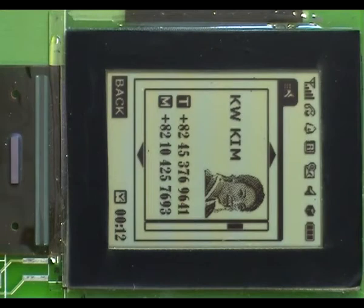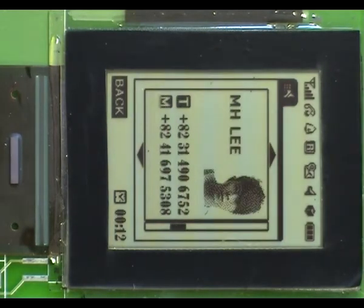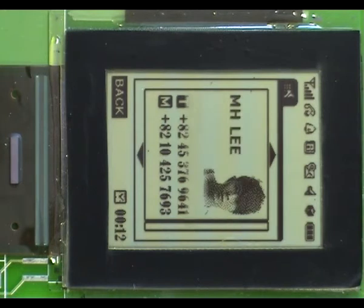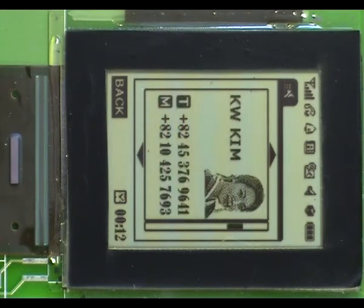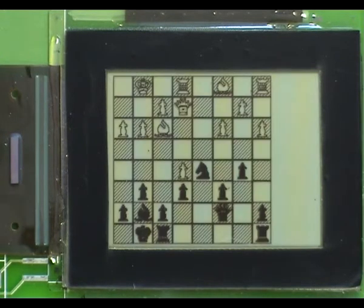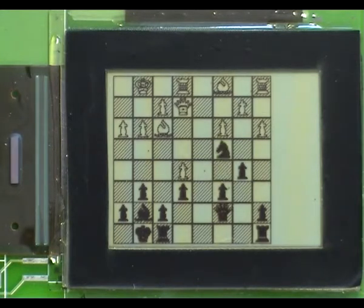The active matrix BINEM technology enables true partial refreshing. The non-refreshed area remains free of any addressing signal and is fully optically static. The partial refreshing mode helps reduce power consumption while keeping interactive applications.